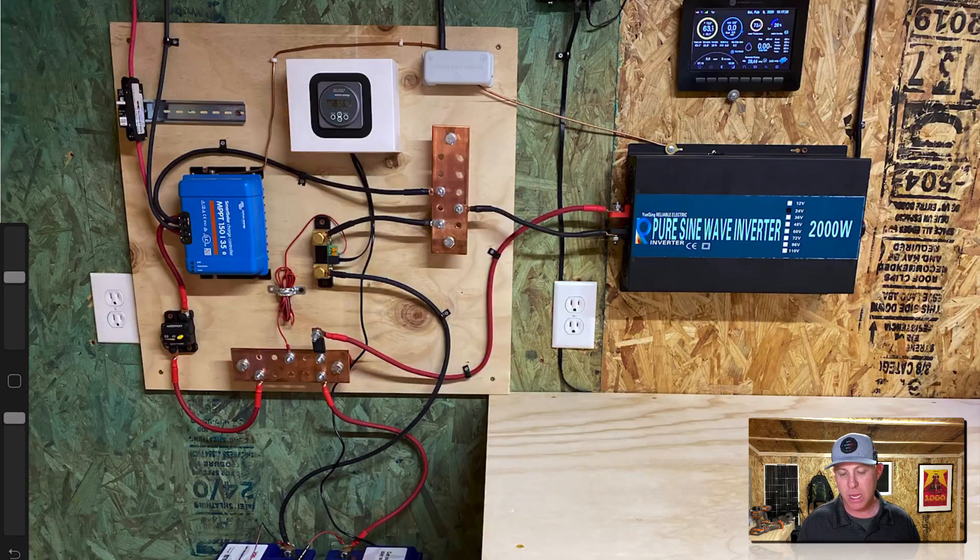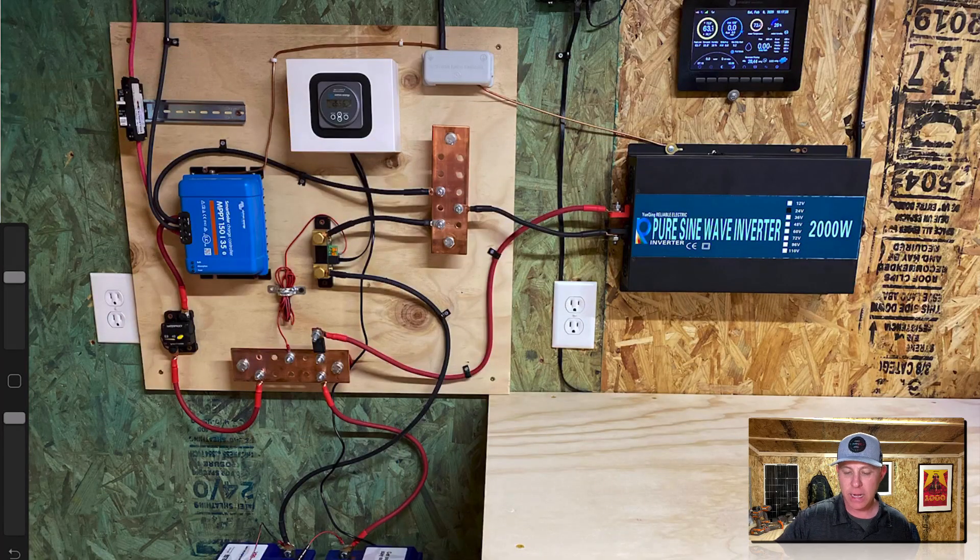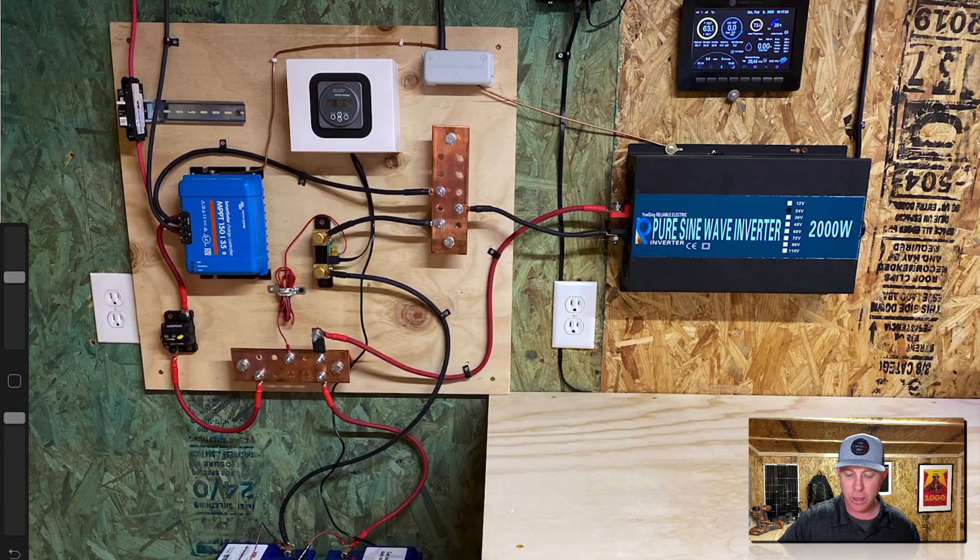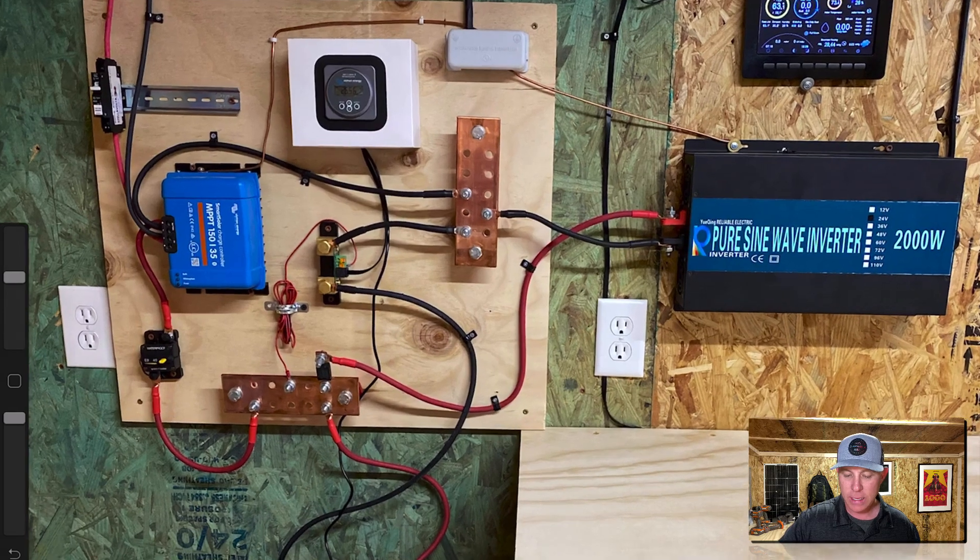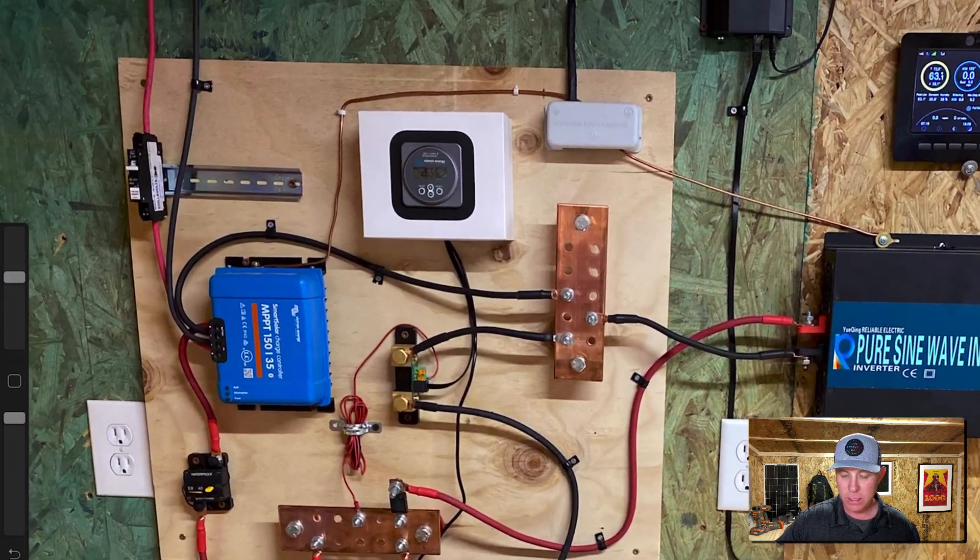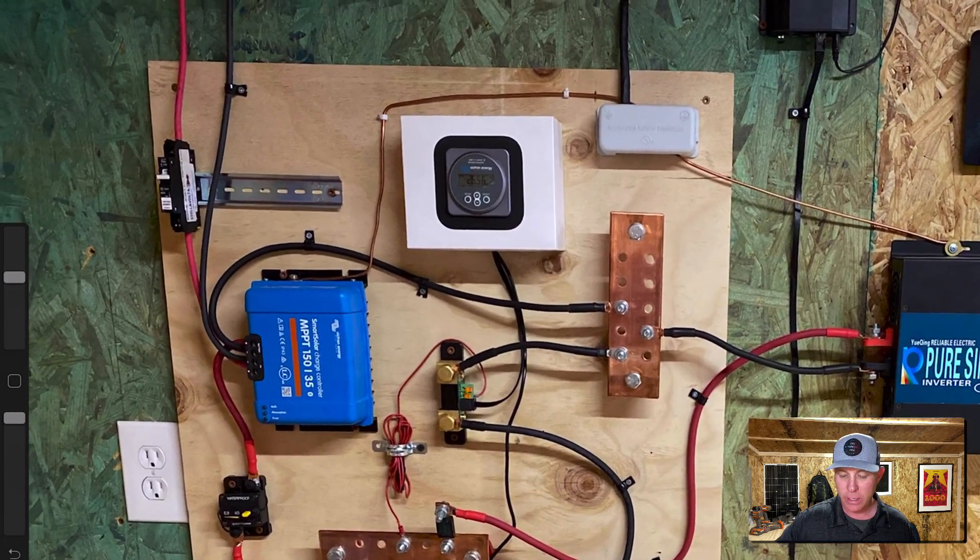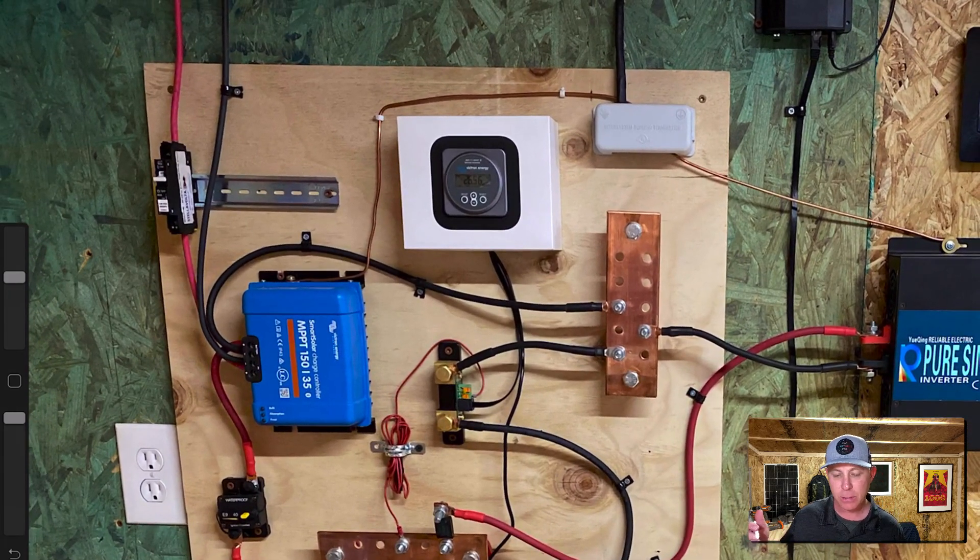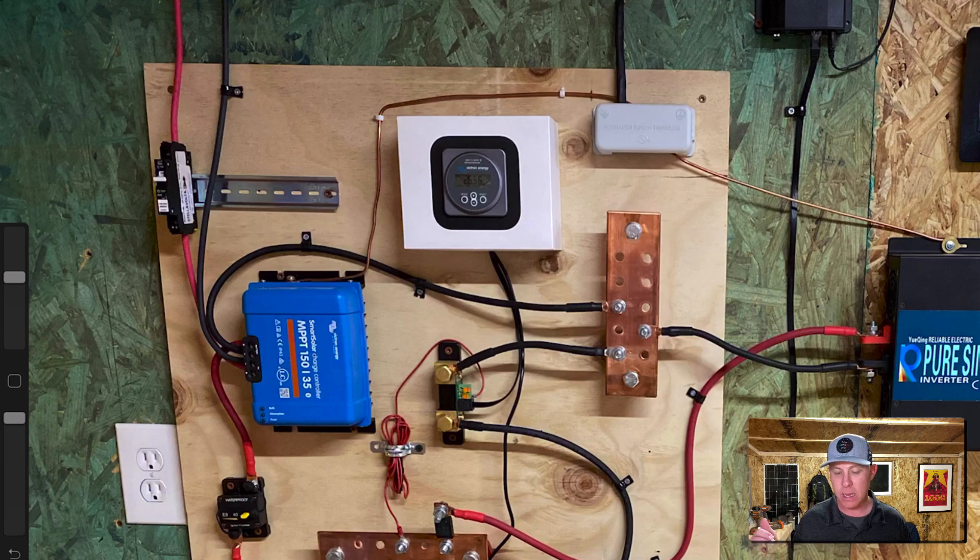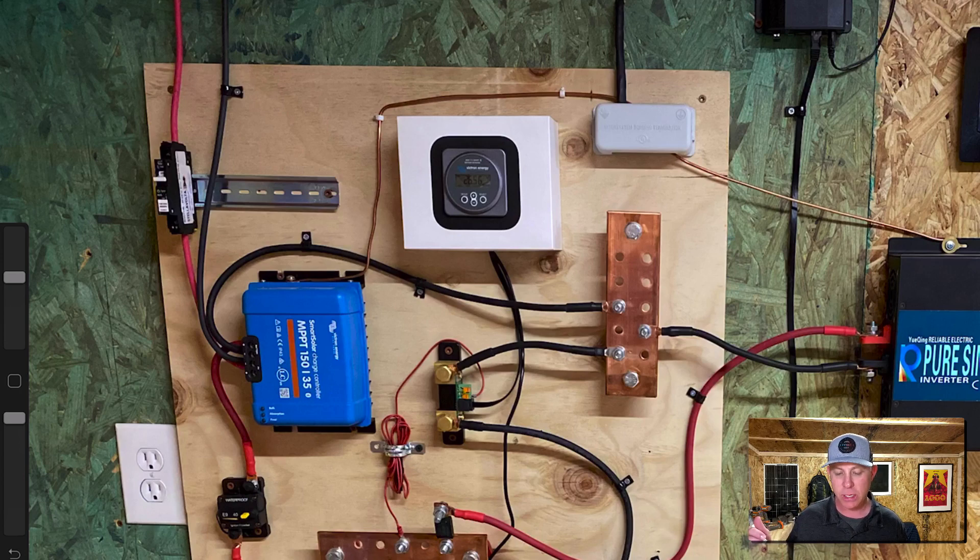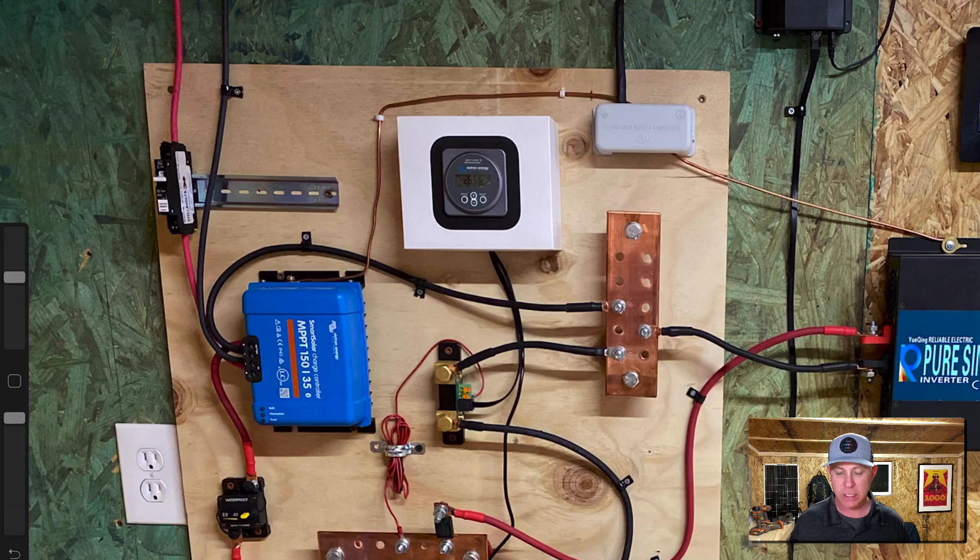Alright you can see here on my iPad that I have a picture of my system. Let's go ahead and zoom in here to the board. This is the piece of plywood that I have everything mounted to. So let's go ahead and start drawing on this picture and I can explain to you as we go through the process everything that's happening here.